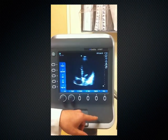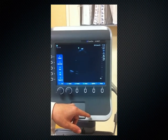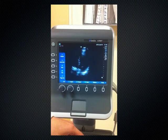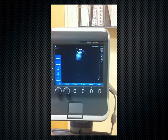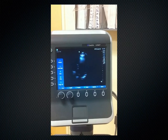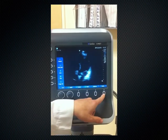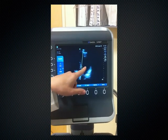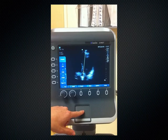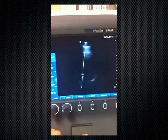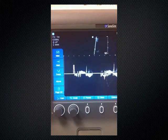Next we'll do a fifth-chamber view of the heart. I'll hit the Doppler button on the fifth chamber — remember the fifth chamber is at the actual aortic outflow tract, and this is the aortic valve right here. I'll drop the gates just proximal to the aortic valve, hit Doppler, go to page two, and hit trace.